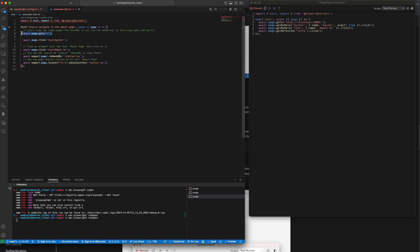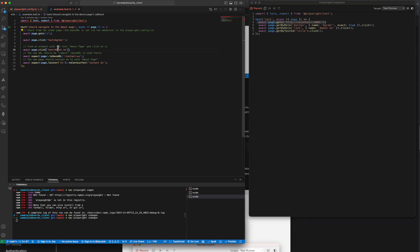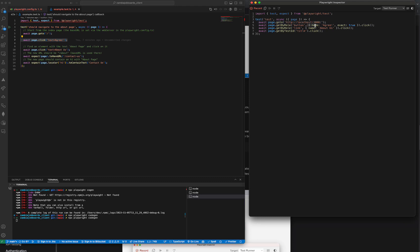If I go back to my code to compare this, I can see that the first thing that I do is go to the root directory. The second thing is I click on a text called 'agree', and in here it does the same thing but it gets it by role and name, so it's much more exact.